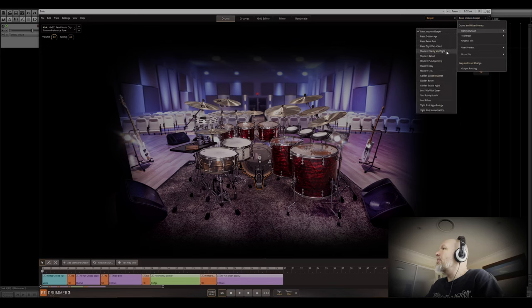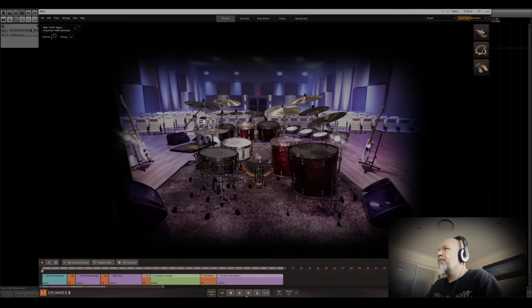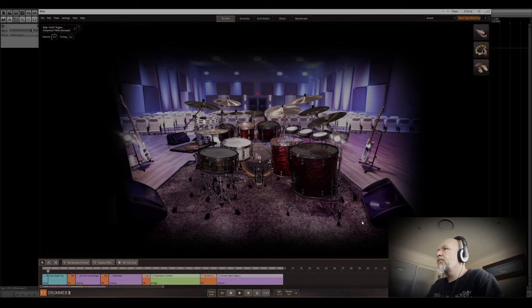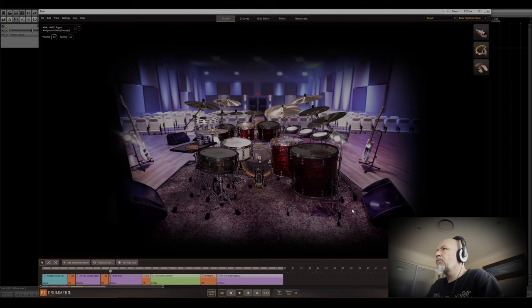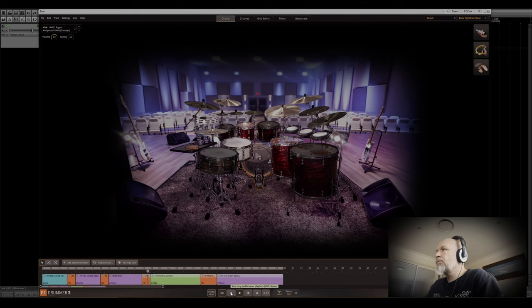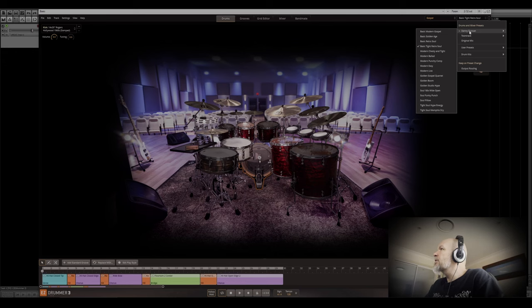Let's check out maybe the Tight Retro Soul kit. Let's get started. Very nice, very nice.